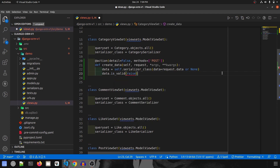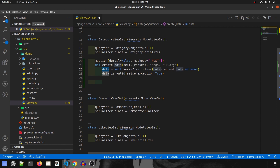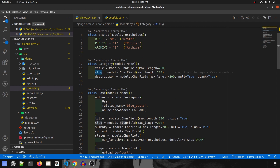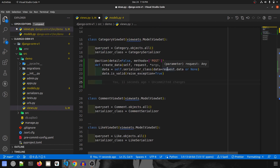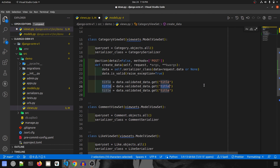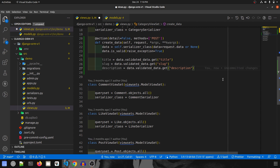We call is_valid with raise_exception set to true so that if there are any errors it will raise and return from here without proceeding. Now from the validated data I'm going to extract all the fields. The category model expects title, slug, and description. So title will be data dot validated_data dot get title, and likewise for slug and description.